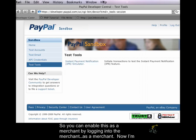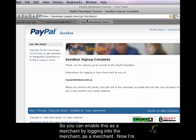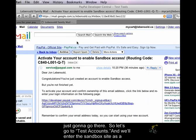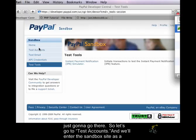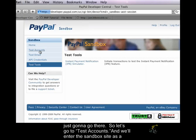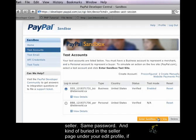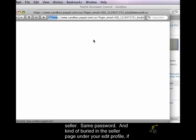So you can enable this as a merchant by logging in to the merchant site as a merchant. Now, I'm just going to go there. So let's go to Test Accounts, and we'll enter the Sandbox site as a seller.